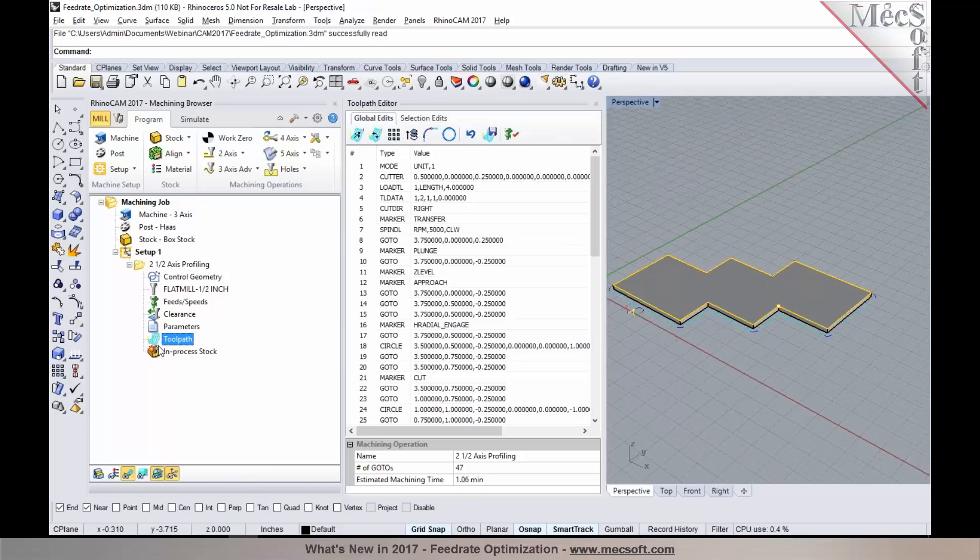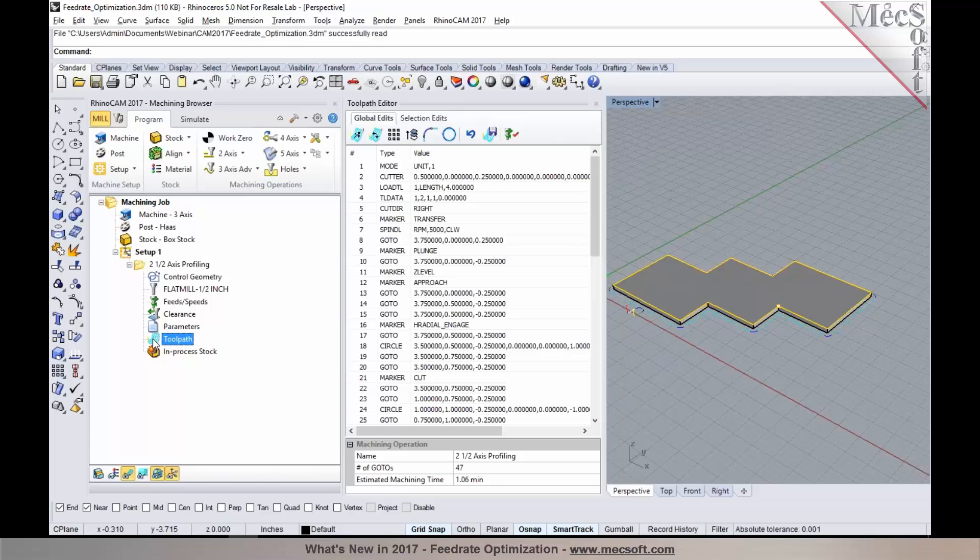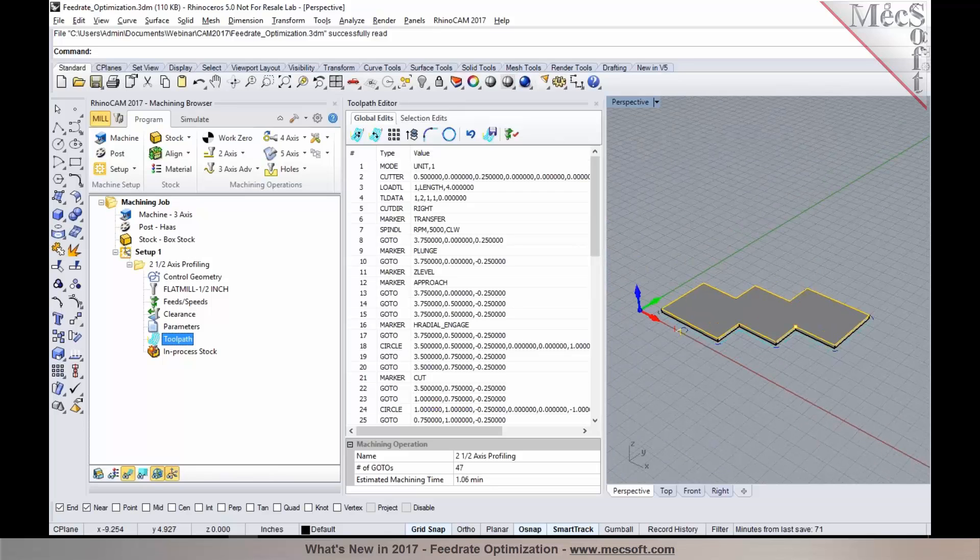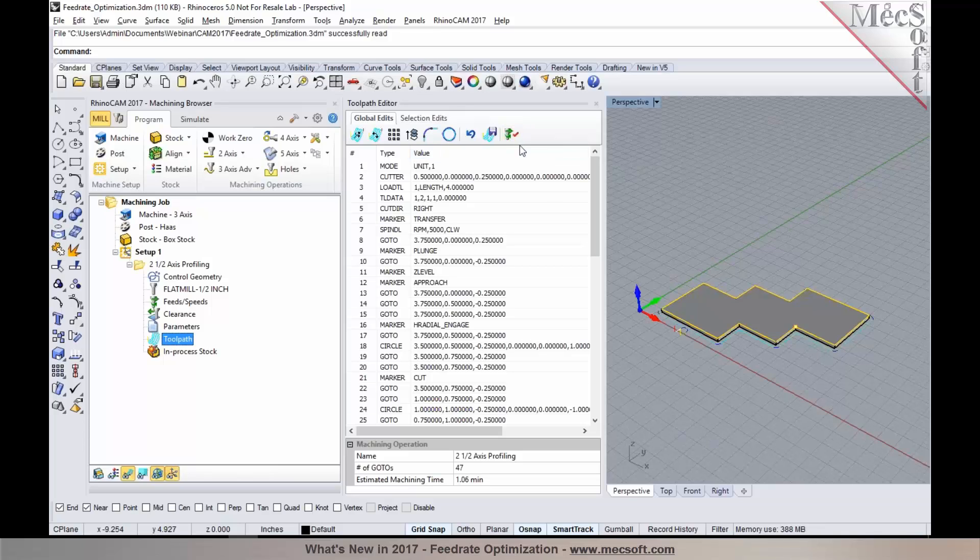As you launch the toolpath editor by double clicking on toolpath in a given map, you will notice that there's a new option called feedrate optimization that's been added.